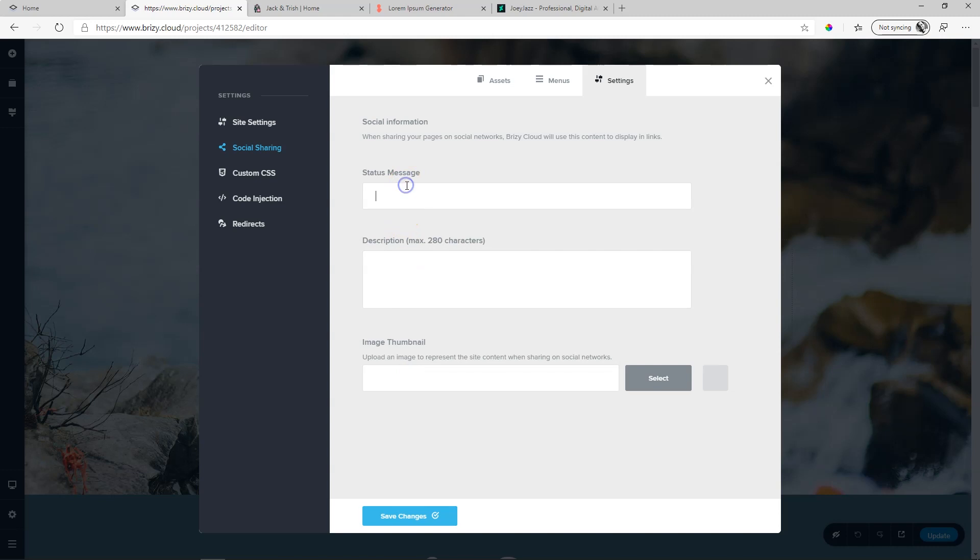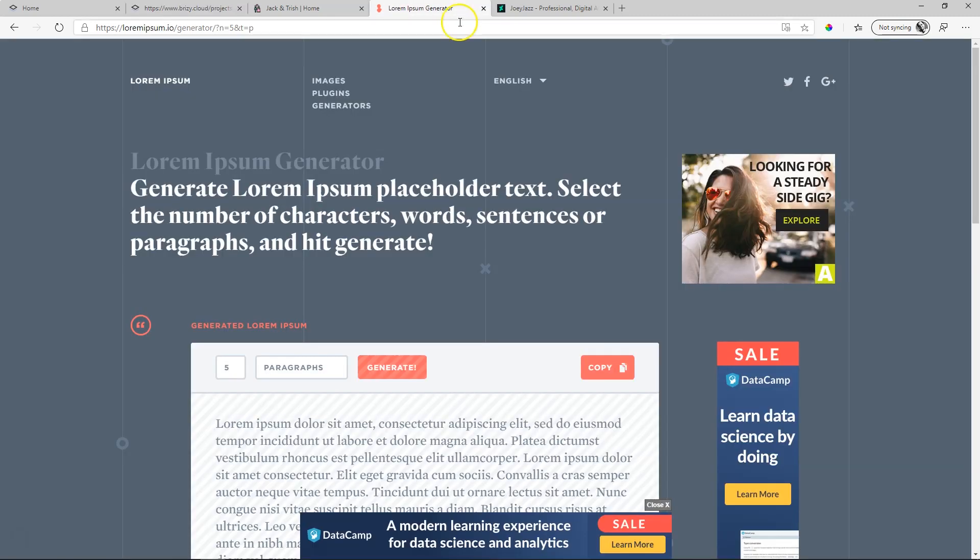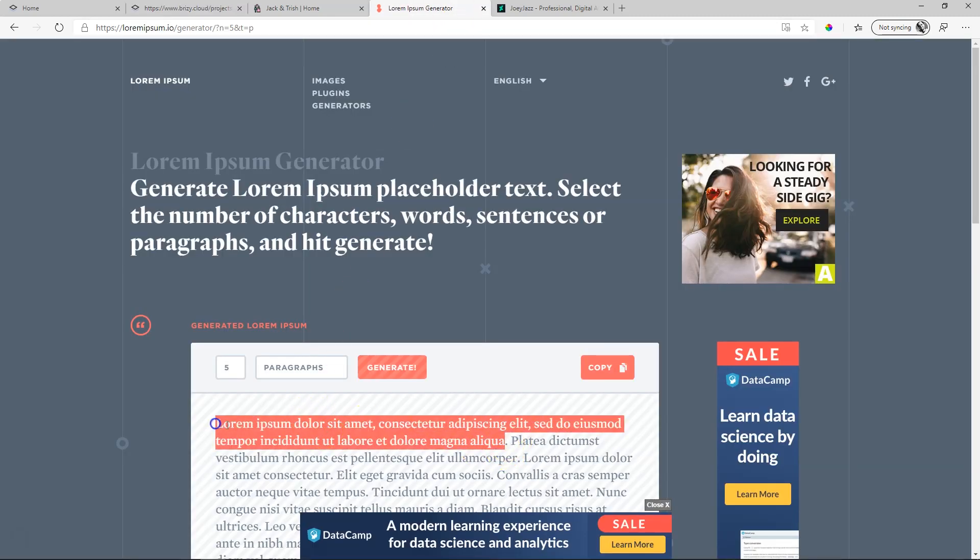Let's say up here, join Trish and Malek for our wedding. And then over here, add some text. I'll just put some random lorem ipsum text in there.